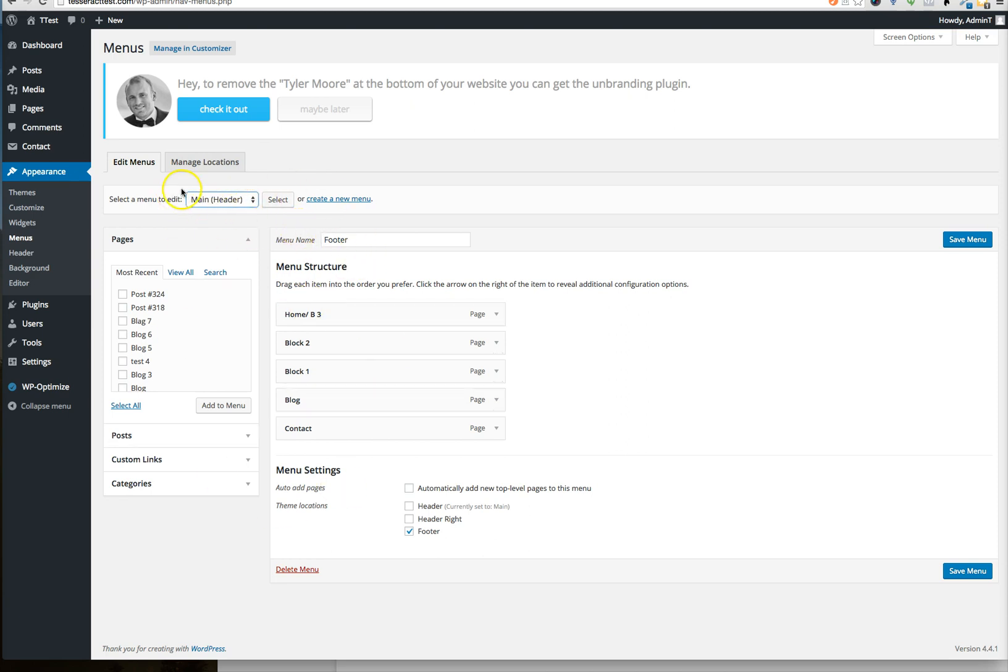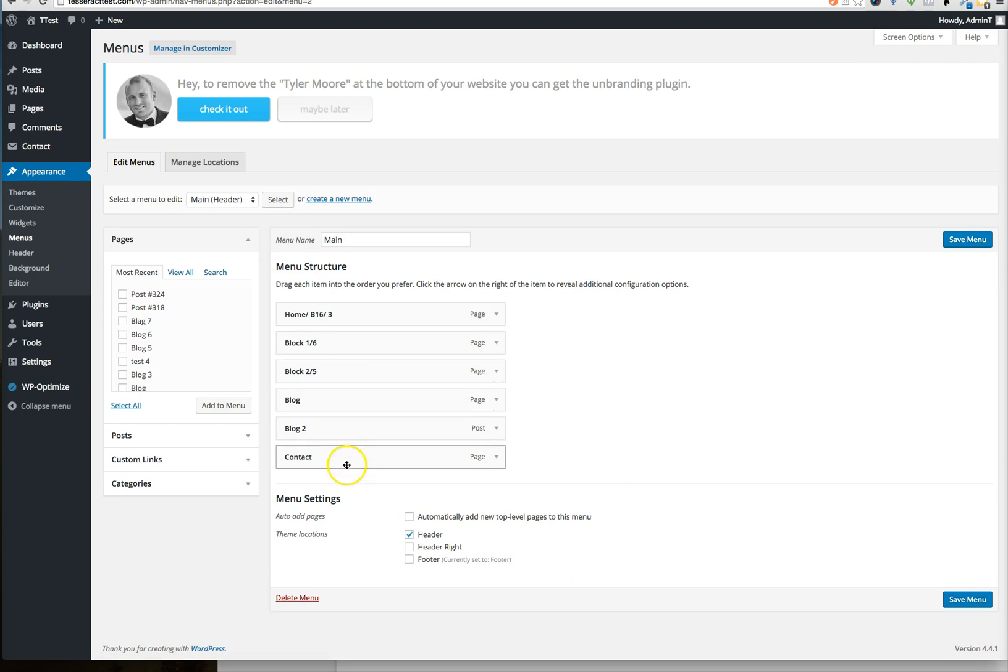And whatever that's called, it may be called something different for you. And then you're going to select that, and you're going to see the menus that come up there.